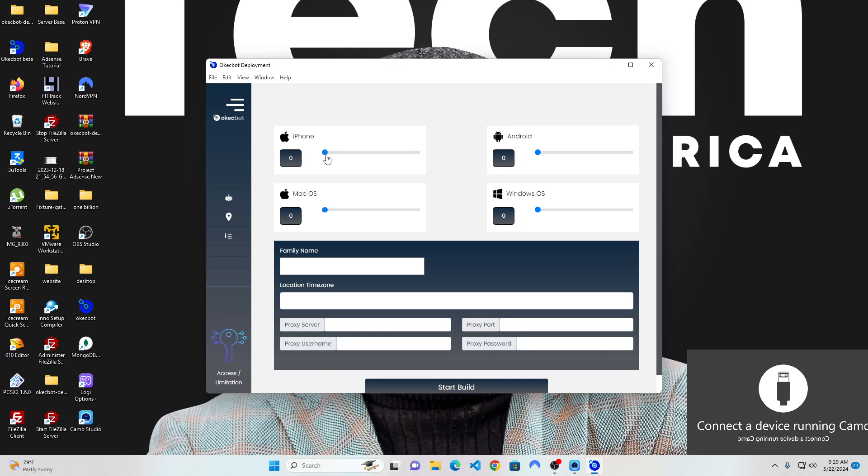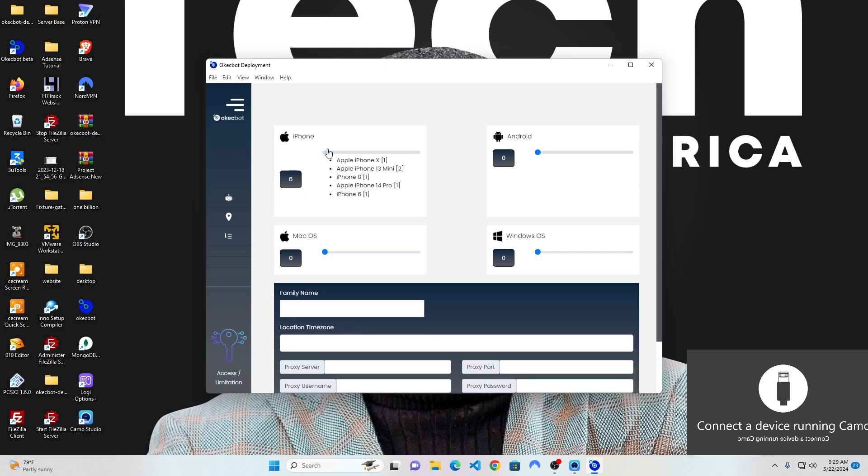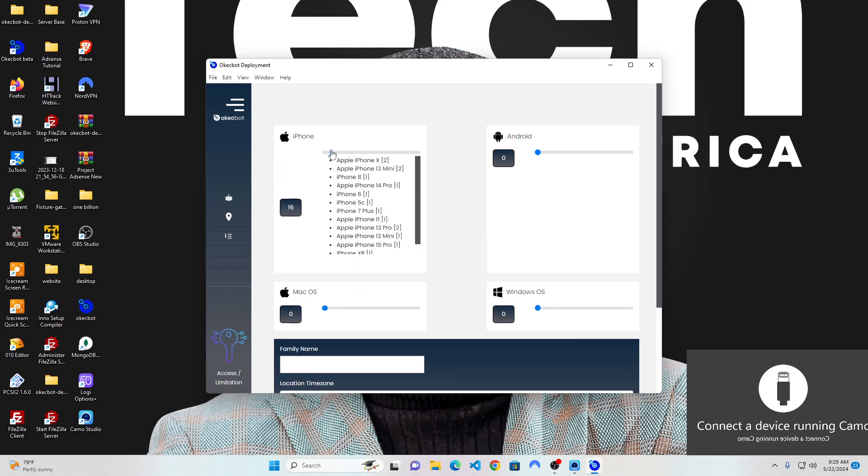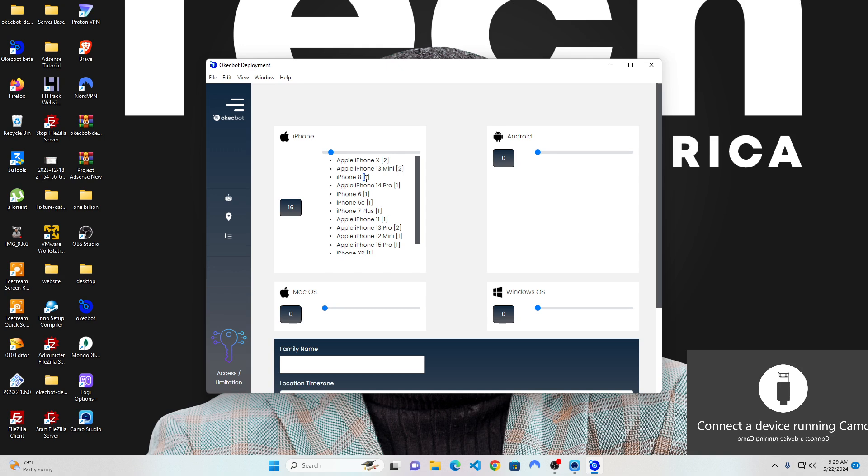All I have to do is slide over here. As you move each of these sliders, it generates a whole lot of devices. Like you can see here, this is an iPhone X. Two iPhone X were generated. This is an iPhone 30 mini, two were generated. This is an iPhone 8, one was generated.